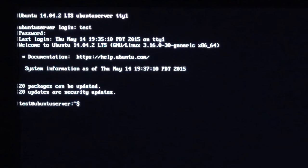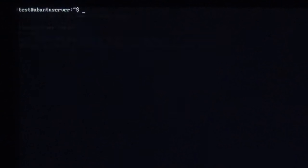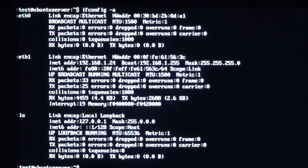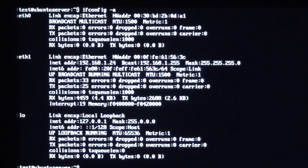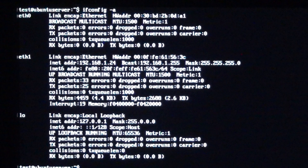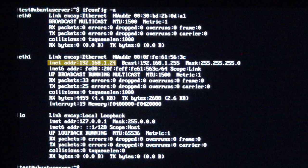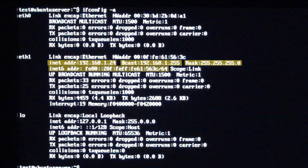Once done, you should be at your root screen where we can type the command ifconfig space hyphen a to get a list of any and all network devices and interfaces on the computer you're using. All the commands used in this video will be listed below in the description. From this list, find your primary network device which can be identified by the one interface which has an INET address, BCAST, MASK, and INET6 address all labeled as shown.